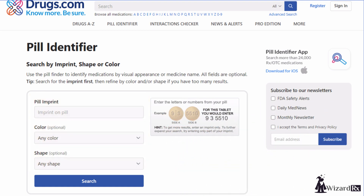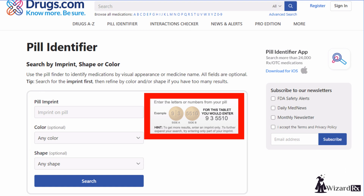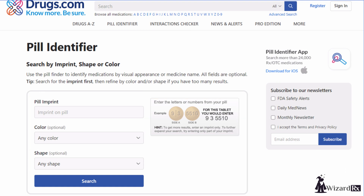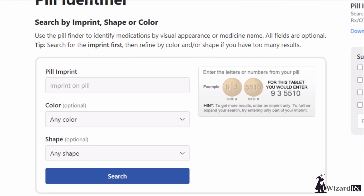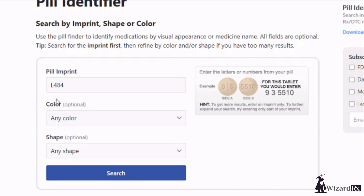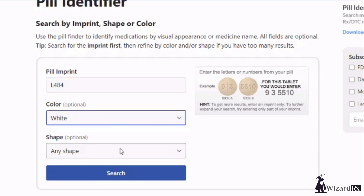Each pill comes with its own unique color, shape, and imprint. Knowing the imprint is the most important part along with the color. For example, we will type L484 as an imprint and select the color white. The shape is completely optional to help narrow down the search results.